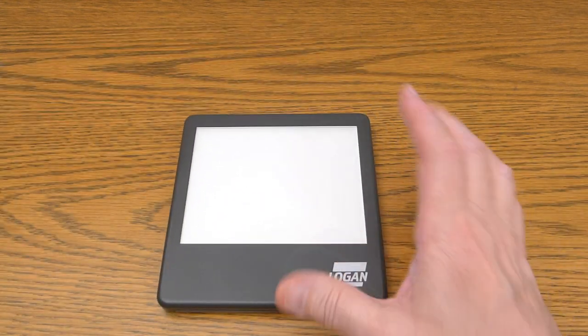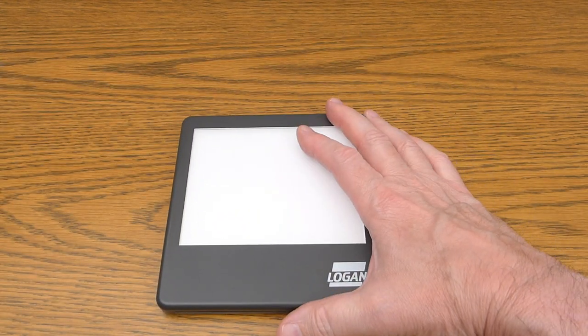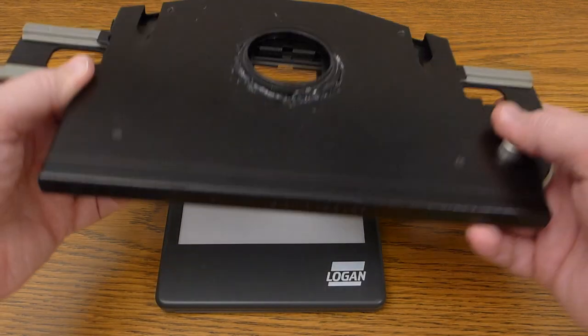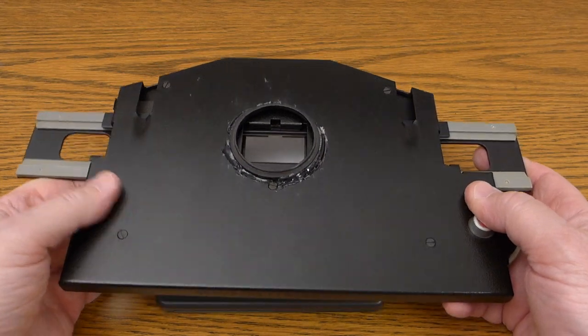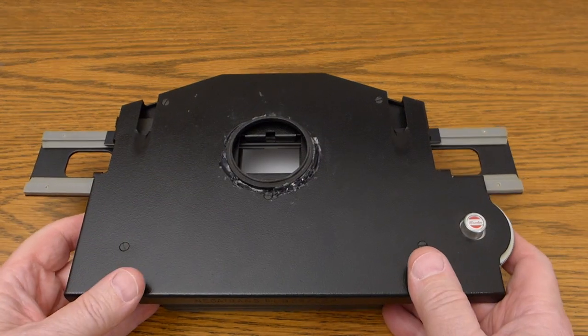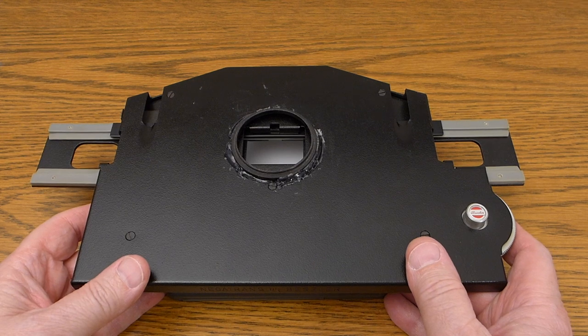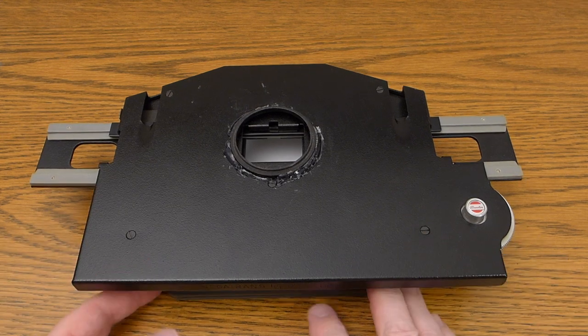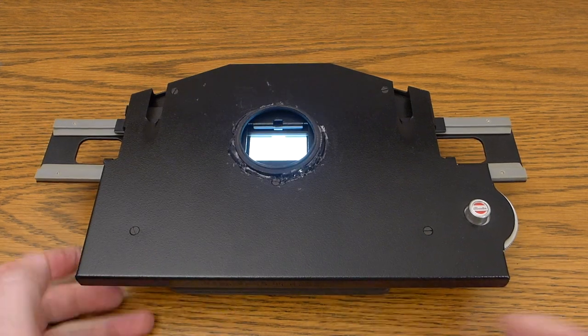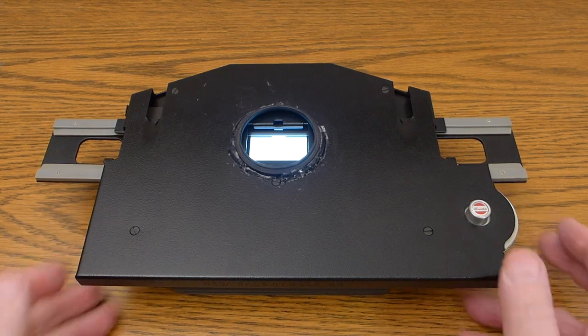For a light source I use one of these little LED panels like a lot of other people use. Because of the rubber feet I can set my negatrans right on top of that. I'll turn it on so that you can see it light up.